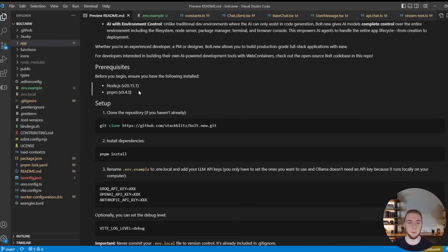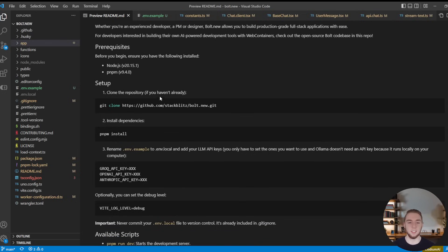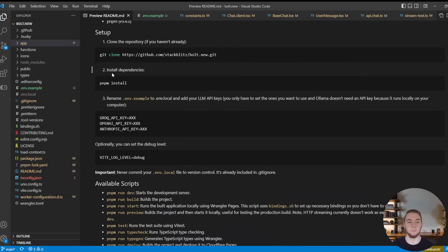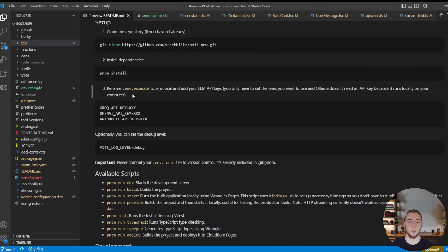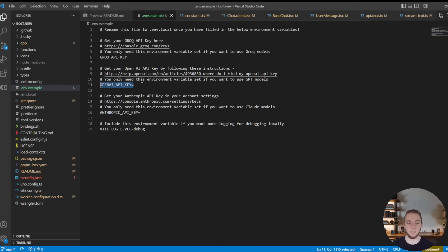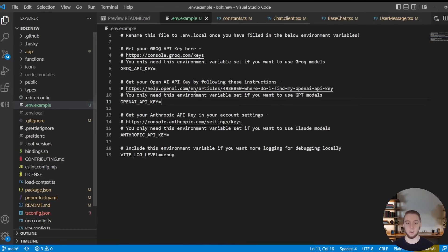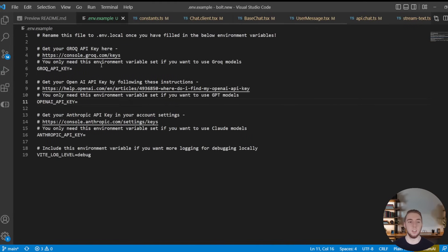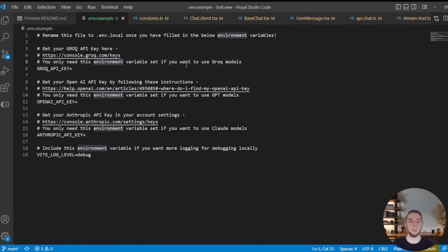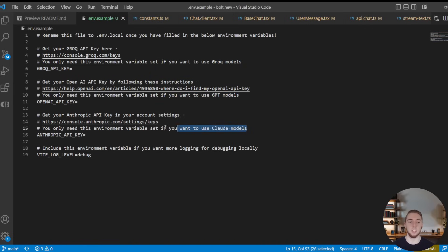And so let me scroll down to that section right here. I have the prerequisites listed, just like the Bolt.new readme has listed. And then these instructions, I'll have to update a little bit once I actually have this repo published, but you'll clone the URL that's custom to my forked version. And then you'll install all the packages. And then you will open your ENV example file and set each of your environment variables here for your different API keys.